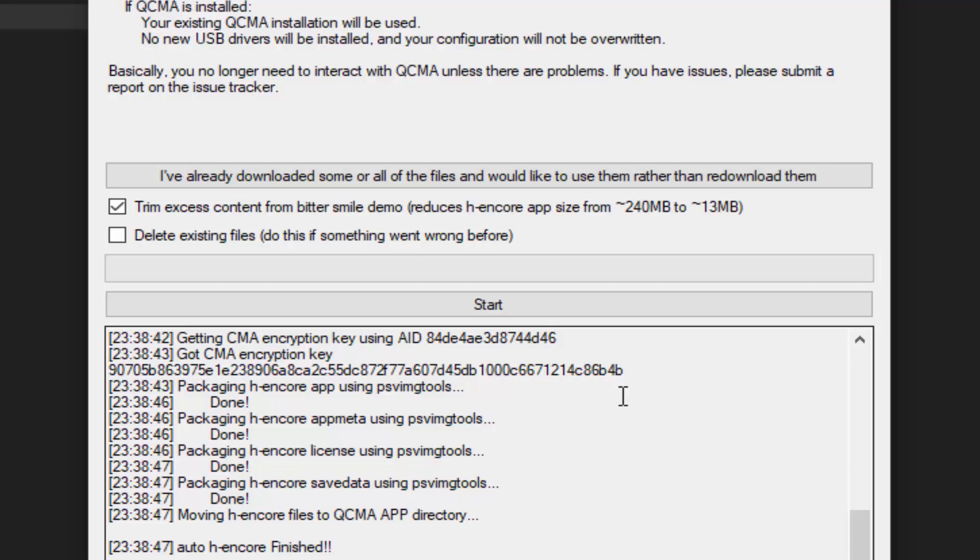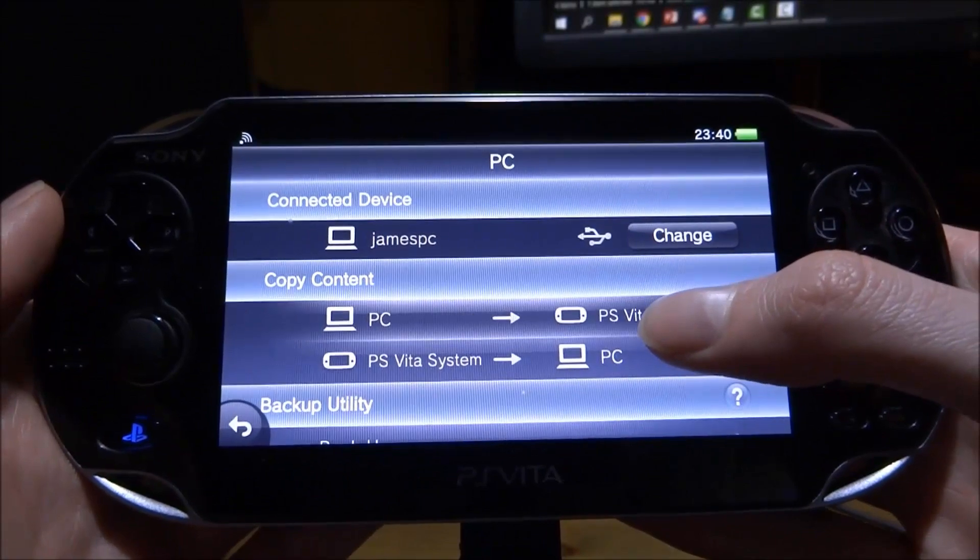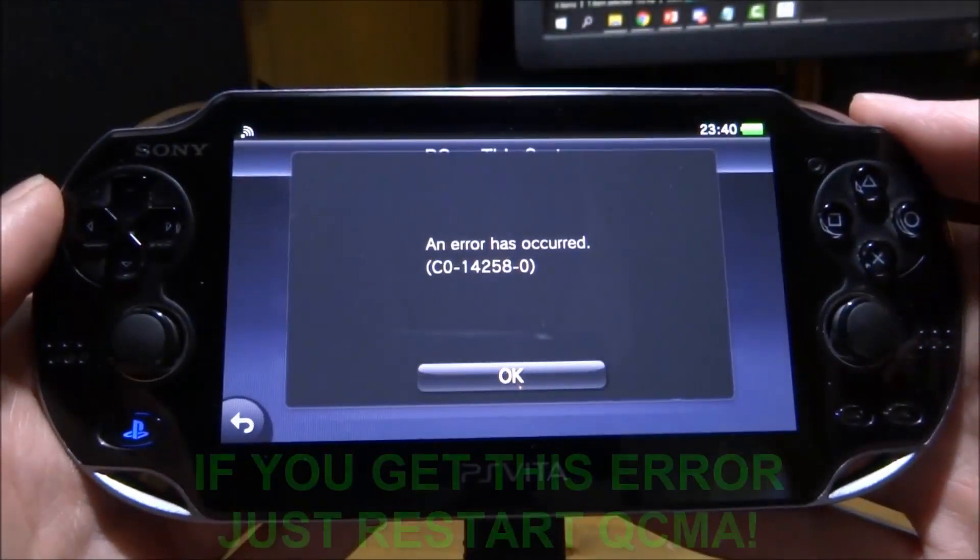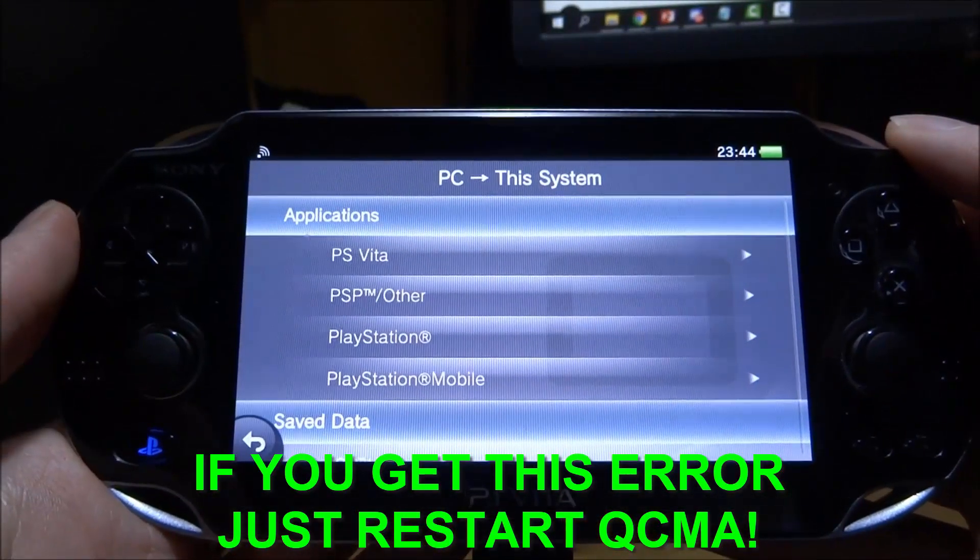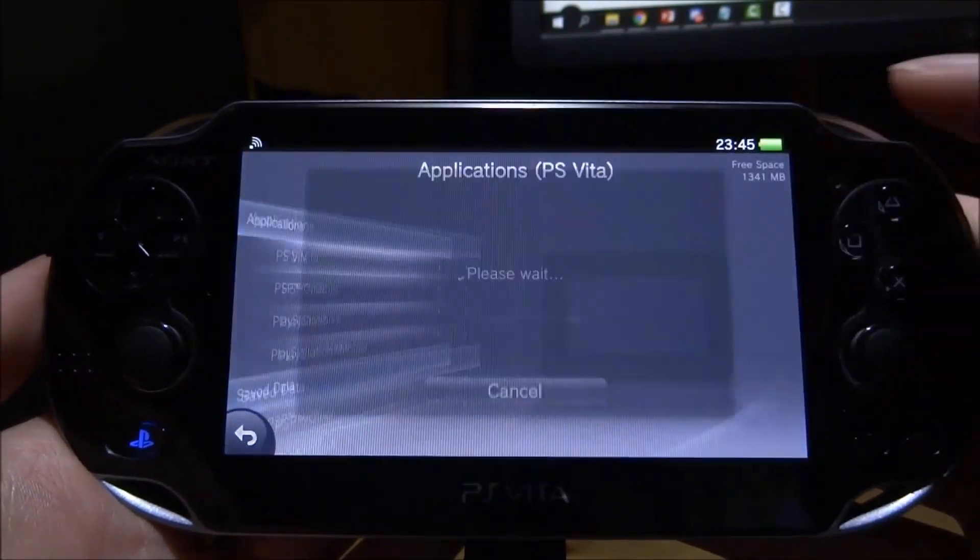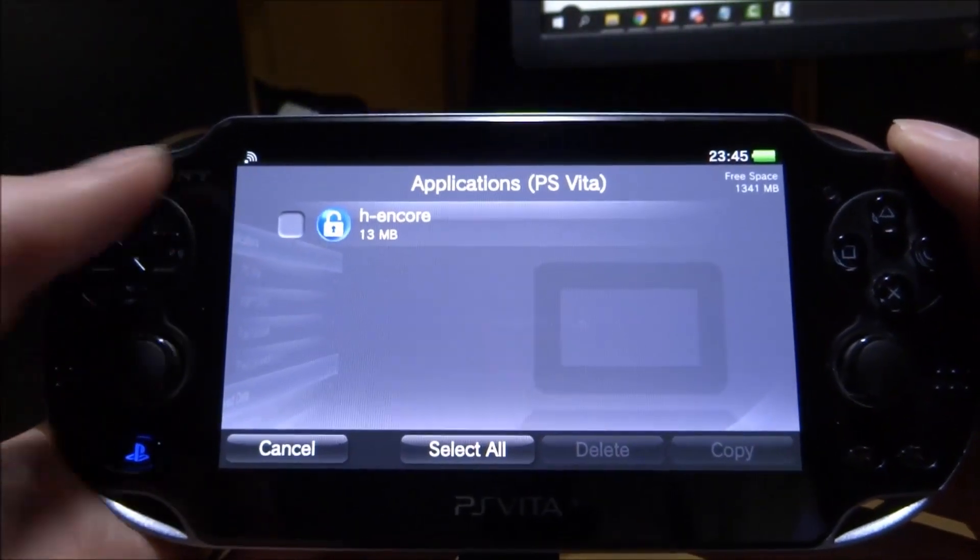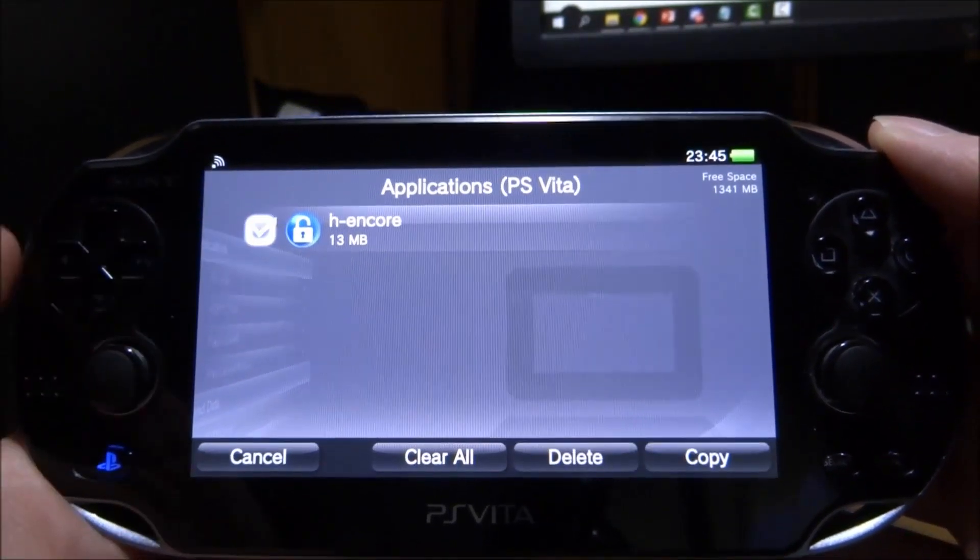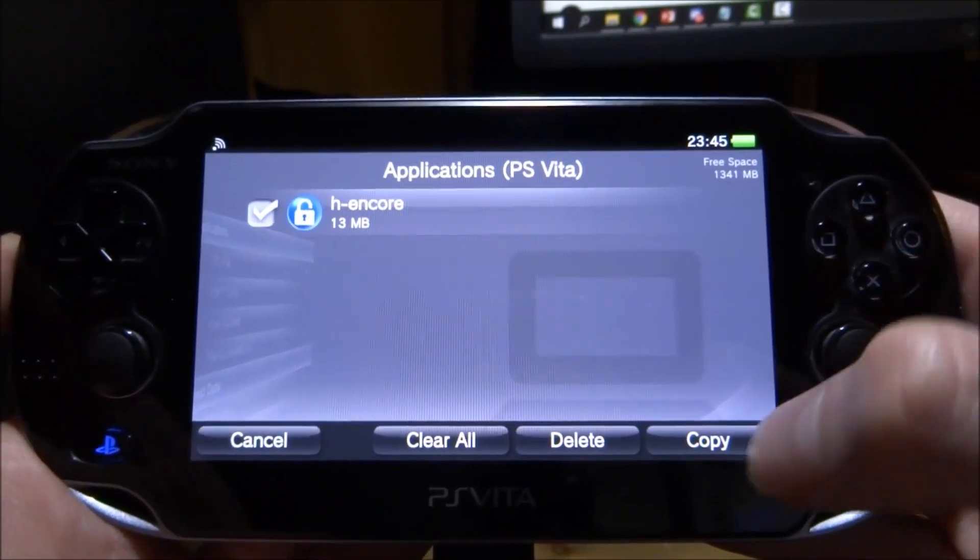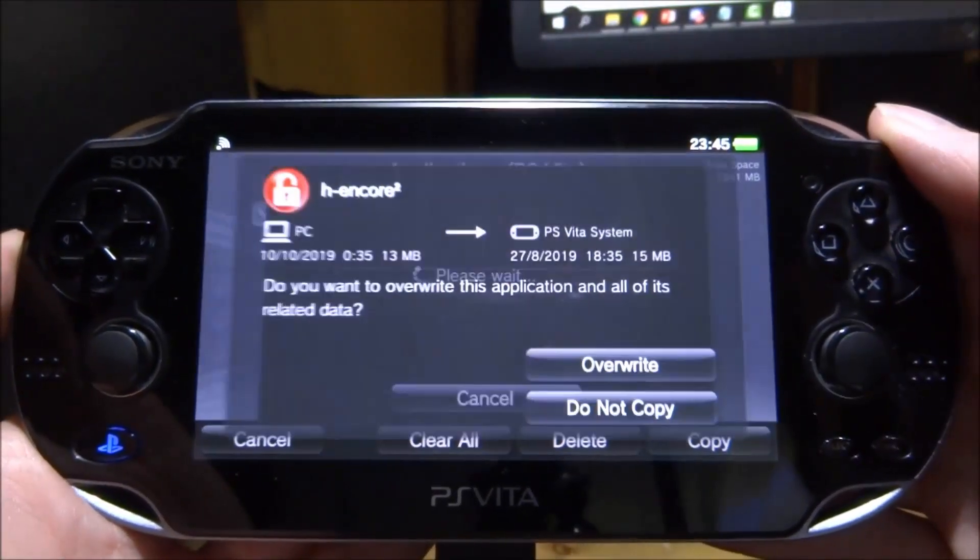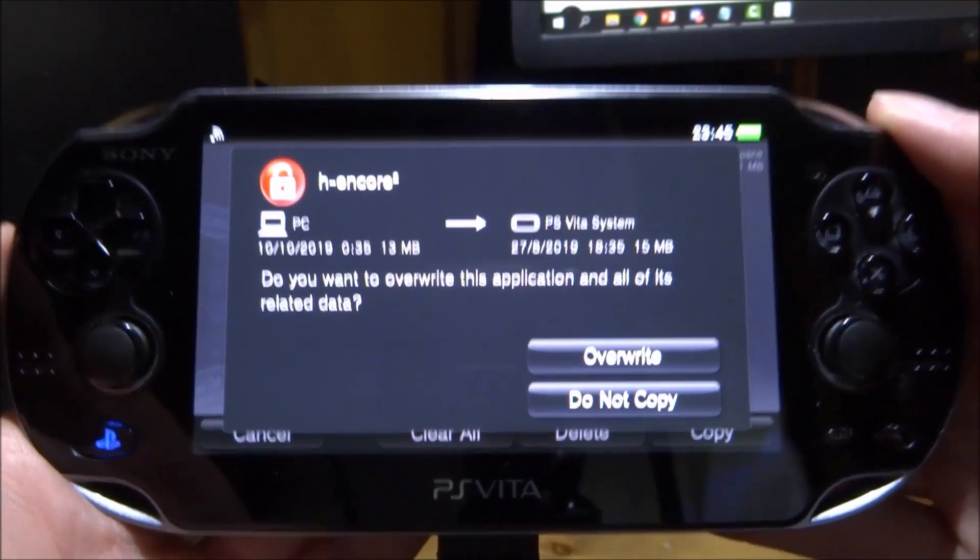On your PS Vita, tap PC to PS Vita, then tap on applications. Choose PS Vita at the top. There you go, we have our original hencore at only 13 megabytes. Tap on the tick, click copy, and click okay. It should copy across now.